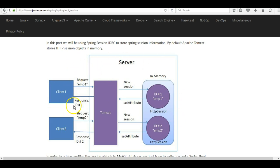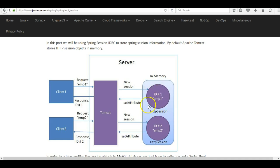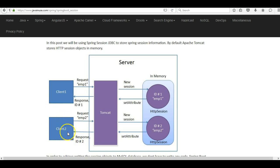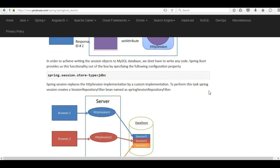Let us see how the default HTTP session works. Suppose we have Client 1 requesting data from a Tomcat server. Since it is visiting for the first time, a new session will be created in Tomcat memory and this HTTP session will be attached to the response sent to Client 1. When Client 1 requests again a second time, it will have this session attached to the request, so the Tomcat server knows it is a returning user. Similarly, when Client 2 visits for the first time, a new session is created in Tomcat memory and attached to the response, so next time Client 2 sends the session information back to identify itself.